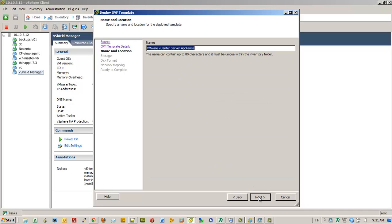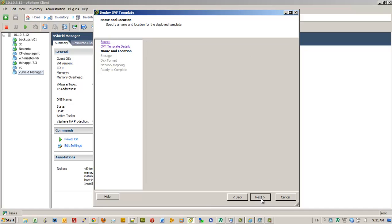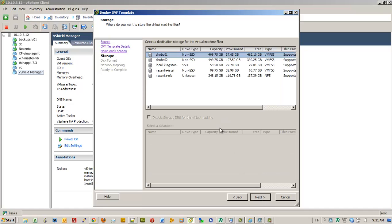We're going to name it some simple name and choose a data store.